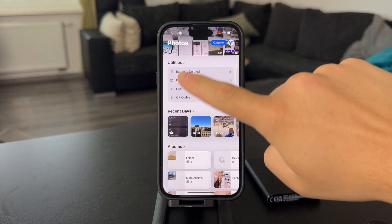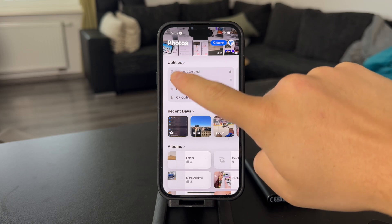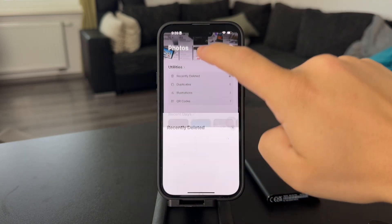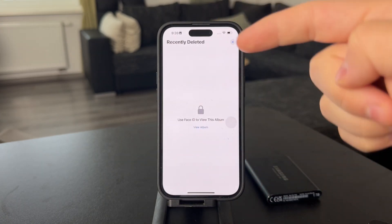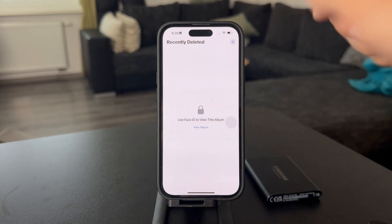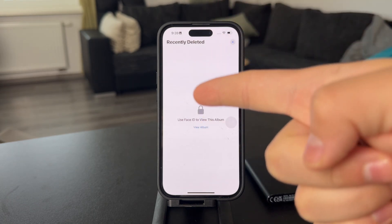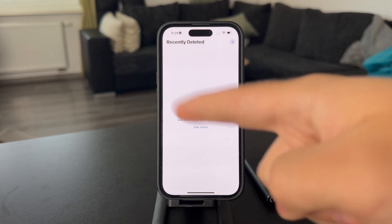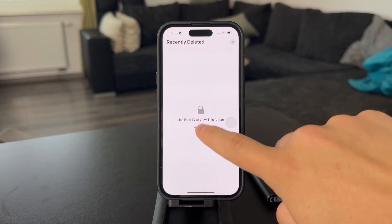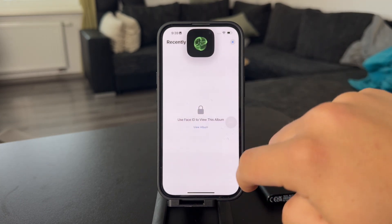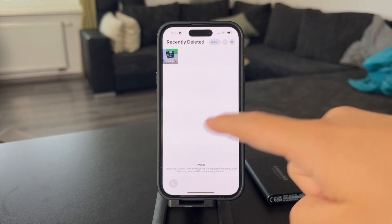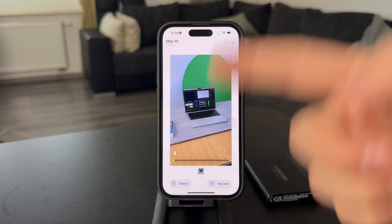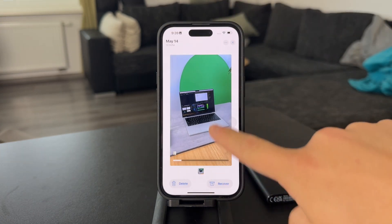Make sure you find the Utilities section, and the first thing in the Utilities is Recently Deleted. Click on it and get inside. If you have Face ID enabled for Photos, you're going to have to authenticate yourself one more time — make sure you scan your face. Then just click on the video which you want to recover, and there is literally a recover button.